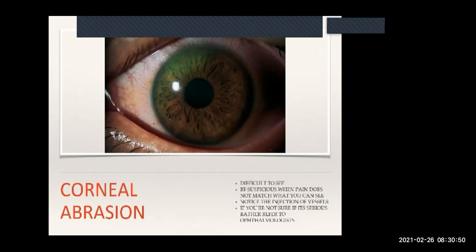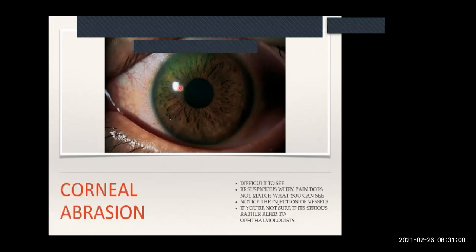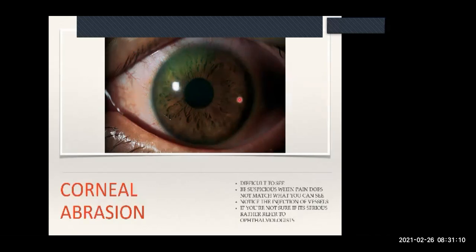We're going to start with corneal abrasions. The cornea is essentially this area here - not the iris, but the cornea that covers the iris. A corneal abrasion implies that there is an abrasion over there.